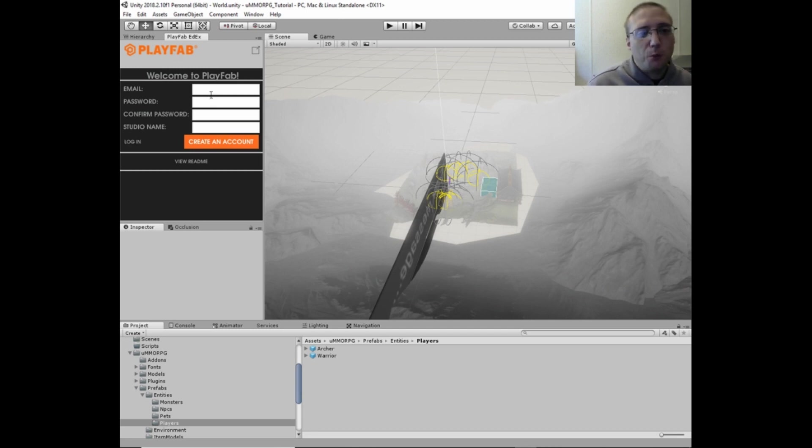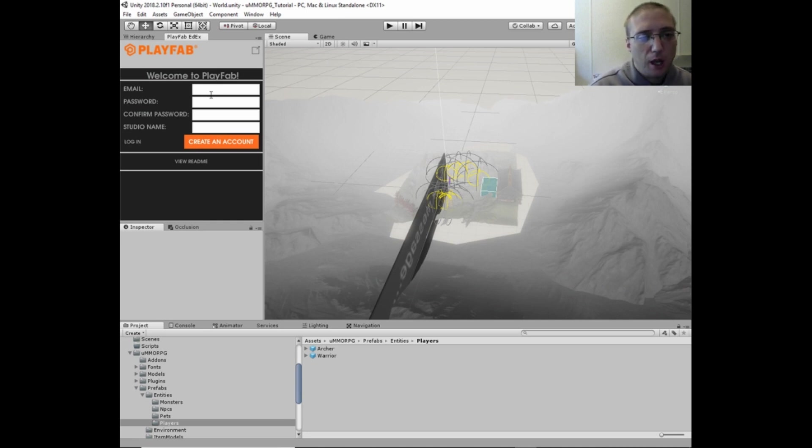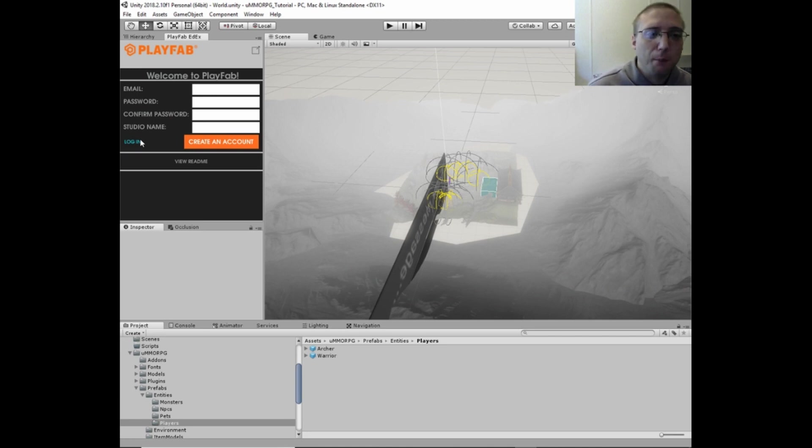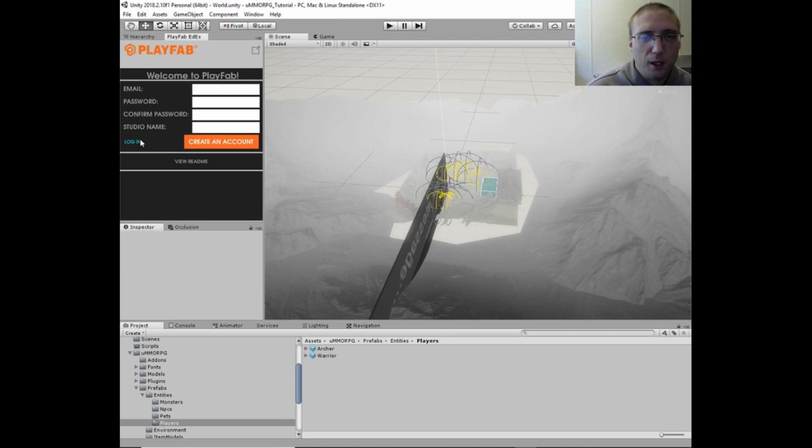So now you would put in your email, password, confirm your password, and studio name. And then you would be able to log in. I'm going to cut the video here again really quickly so I can put this information in and not have it be publicly viewable. So we'll be right back.